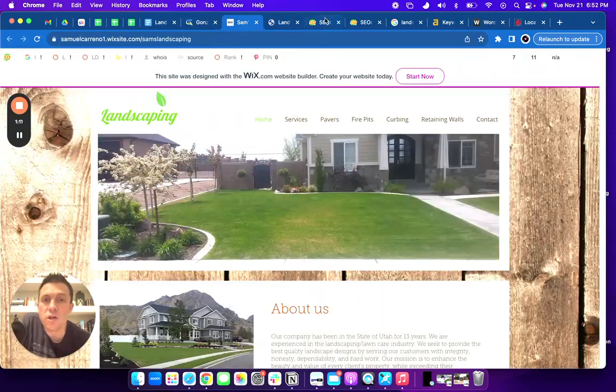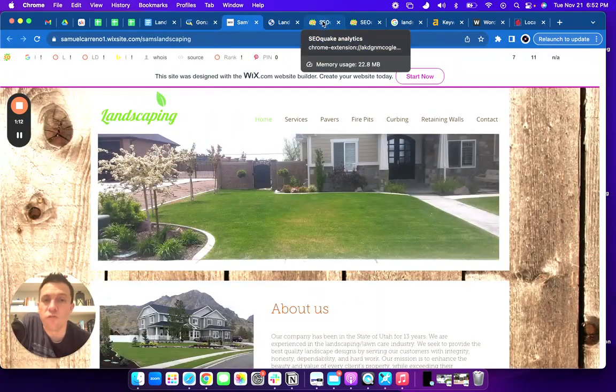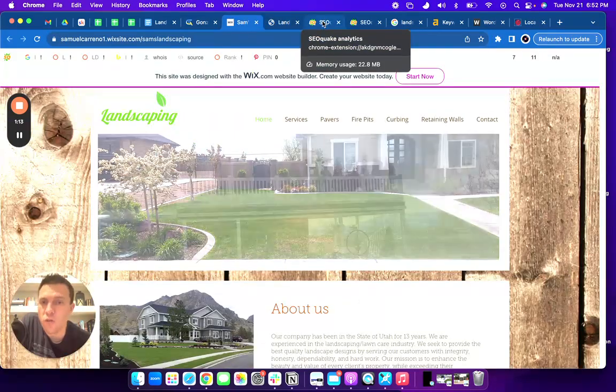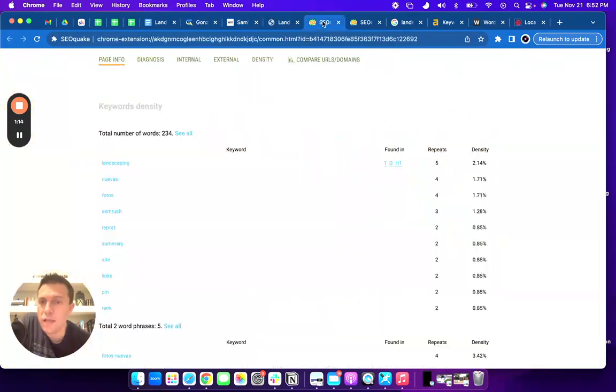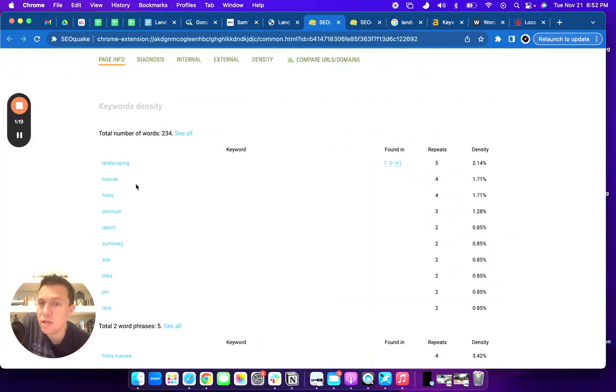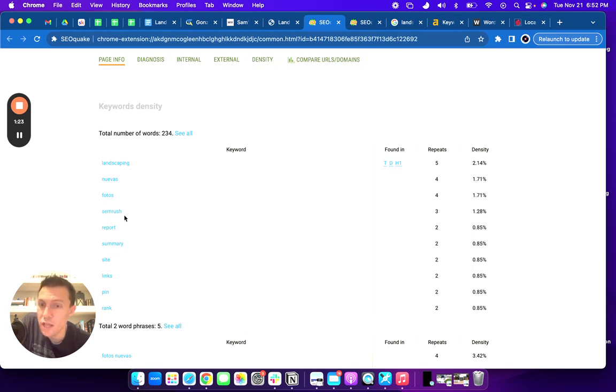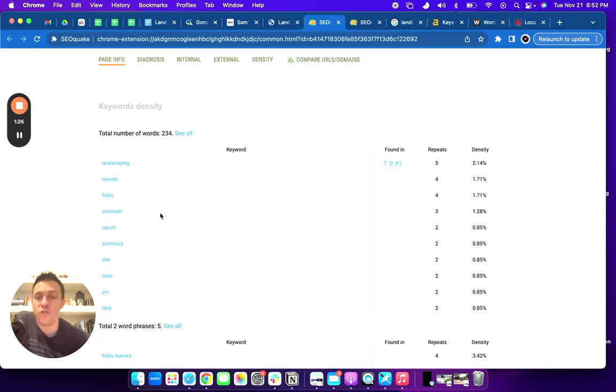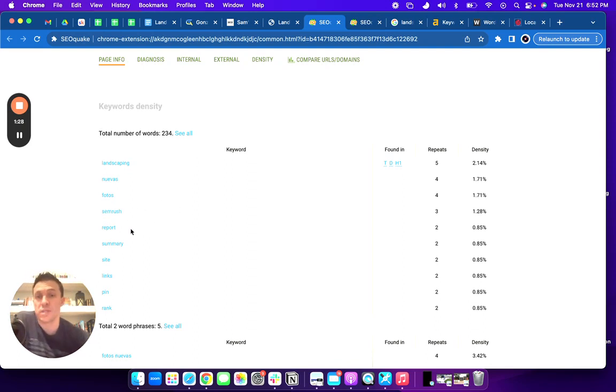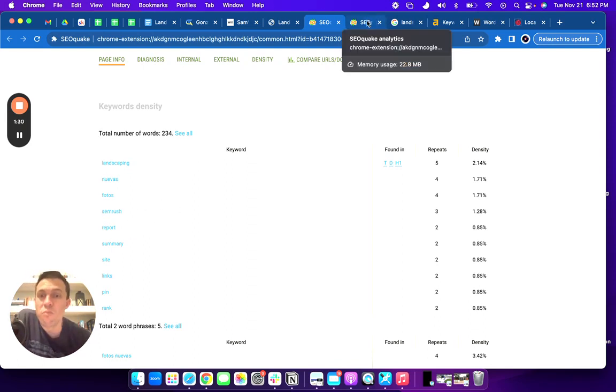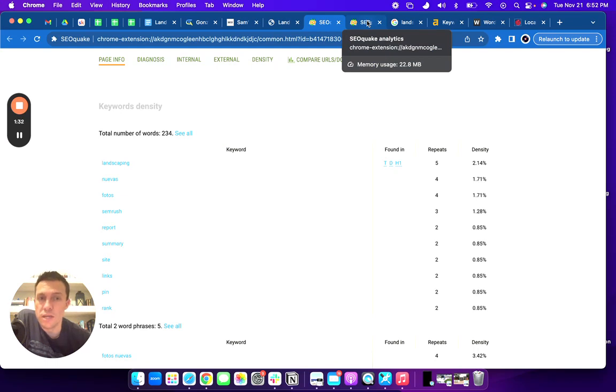Next, I'm going to go into this free tool called SEO Quake to show what you're ranking for. You're ranking for landscaping, Nuevas, photos. And then SEMrush, this is the tool I used. And because you have such few words, it's not ranking on your website. So that's why you need to have more words on your website.